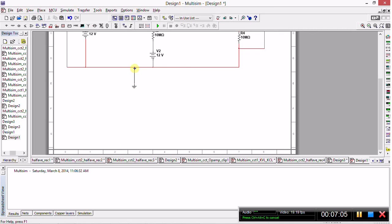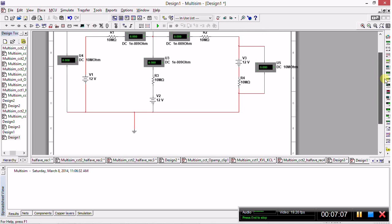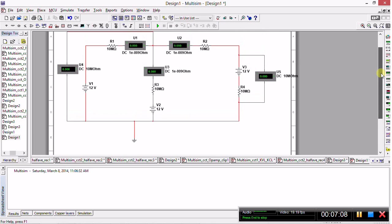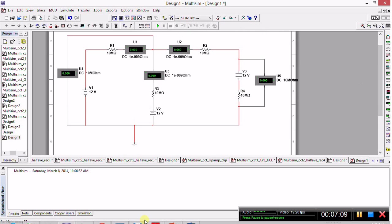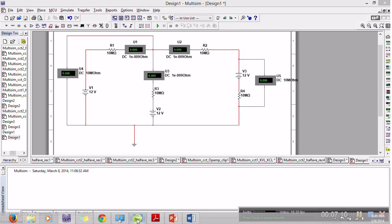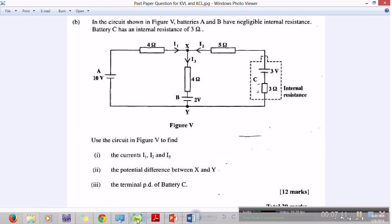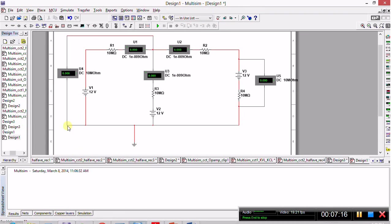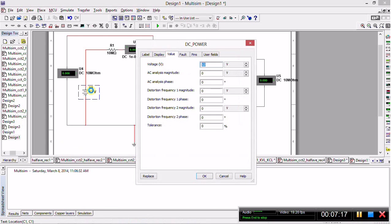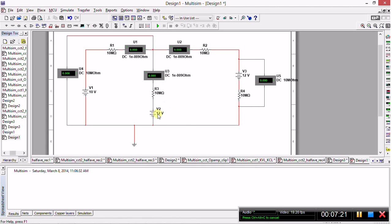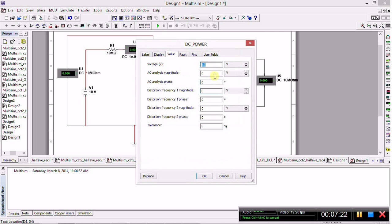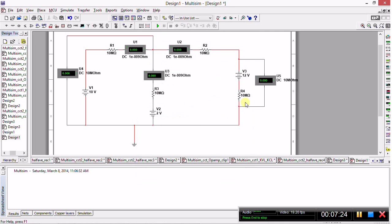And there we have the circuit built, but one more thing we need to do: we need to edit the component values. So now we are going to put the 10 volt, 2 volt, and 3 volt power supplies. We double-click to change this value here to 10.